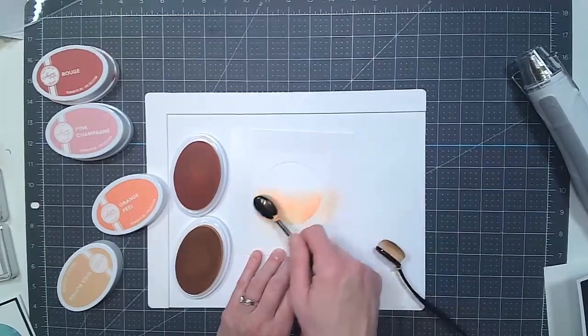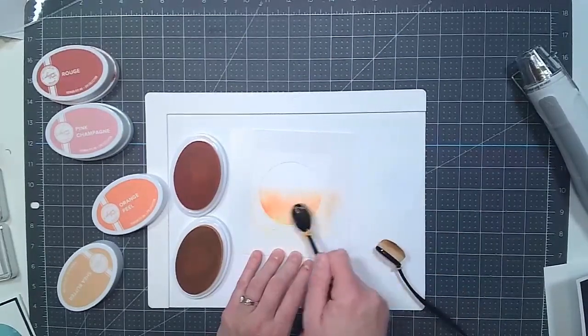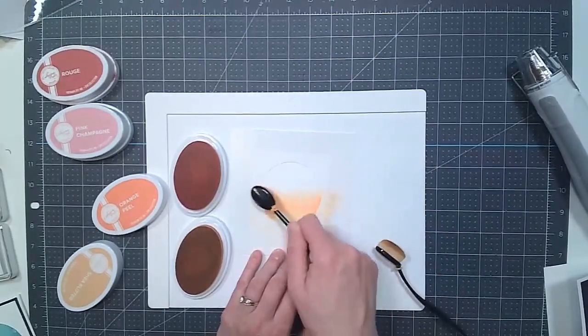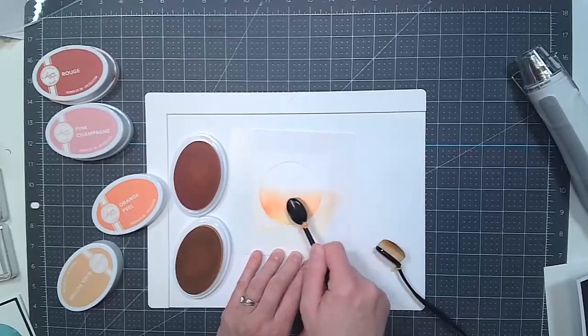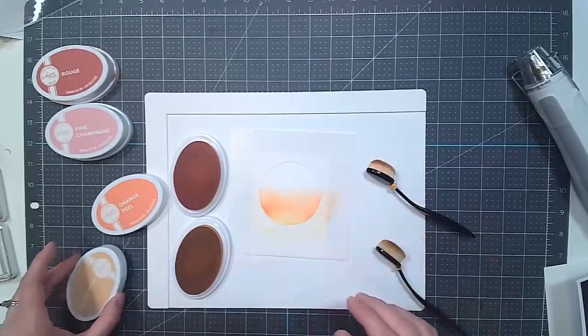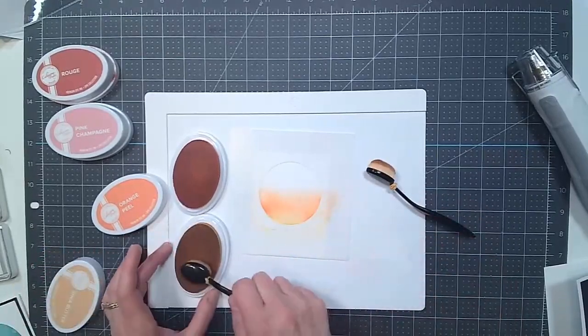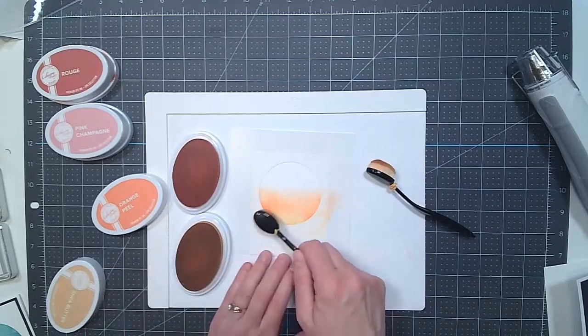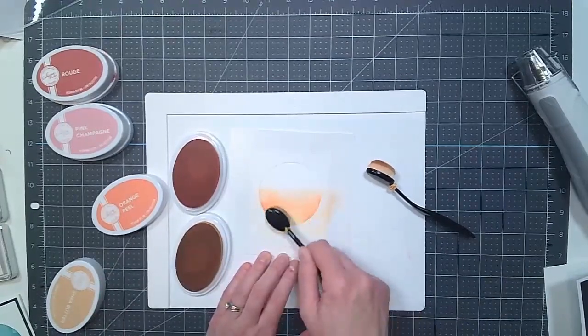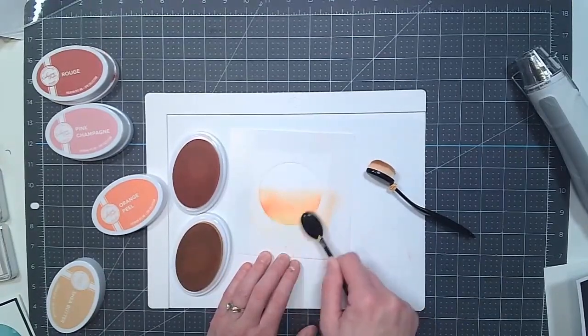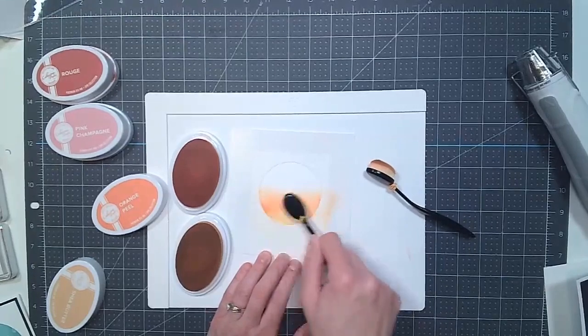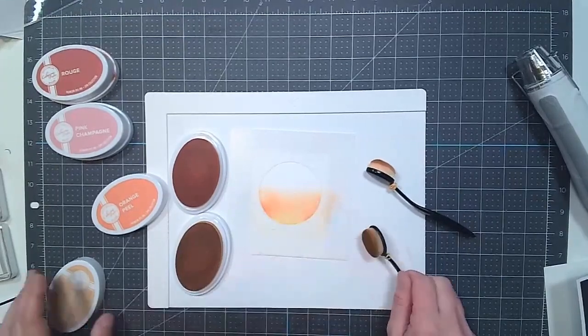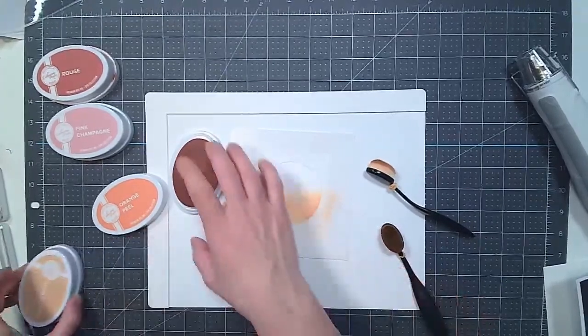Get a little bit more orange in there. Just do a little bit more. And with the ink blending, you're just kind of going over the colors. Get them blended until you're happy with the look.